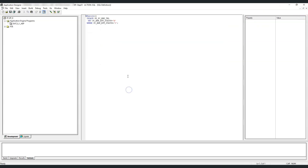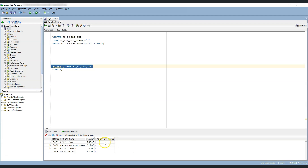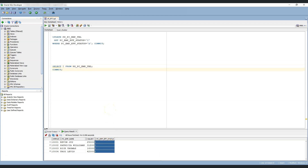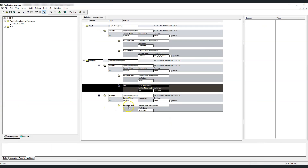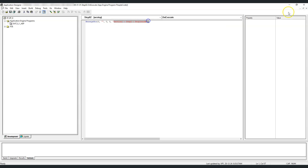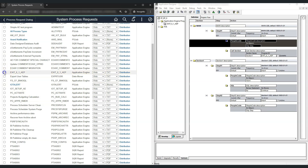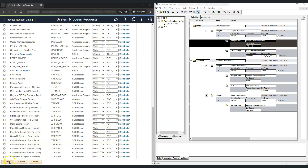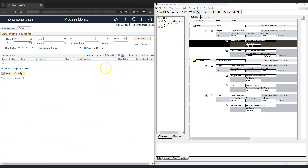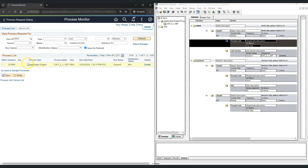Then we have a SQL action which will activate all employees currently in inactive status — right now we have four such employees. And then step 2 has PeopleCode saying 'section 1 step 2 PeopleCode.' Let's run the application engine program to see how it works. Let's execute it, click OK, and wait for the process to complete. The program is successful — now let's check the logs.